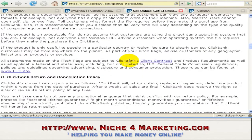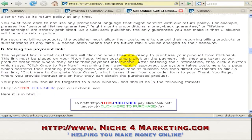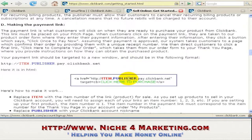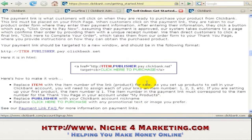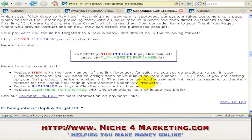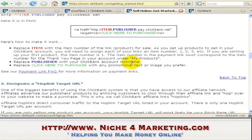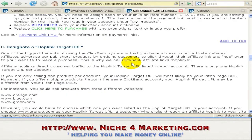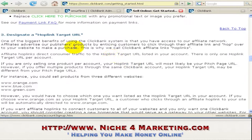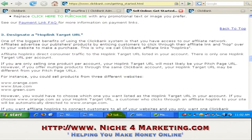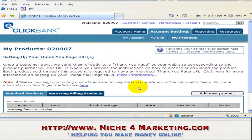So basically we've covered points A, B, C, and D. This is the payment link that you need to copy and paste on your sales page, as you've just seen. You can read all this. The third step is to specify a HopLink target URL, which we've done in the admin area.